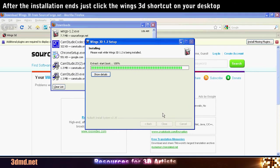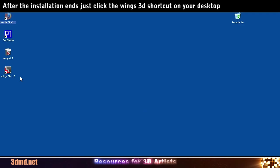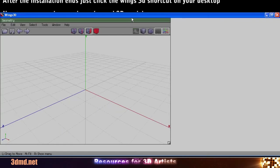After the installation ends, just click the Wings 3D shortcut on your desktop to start the program.